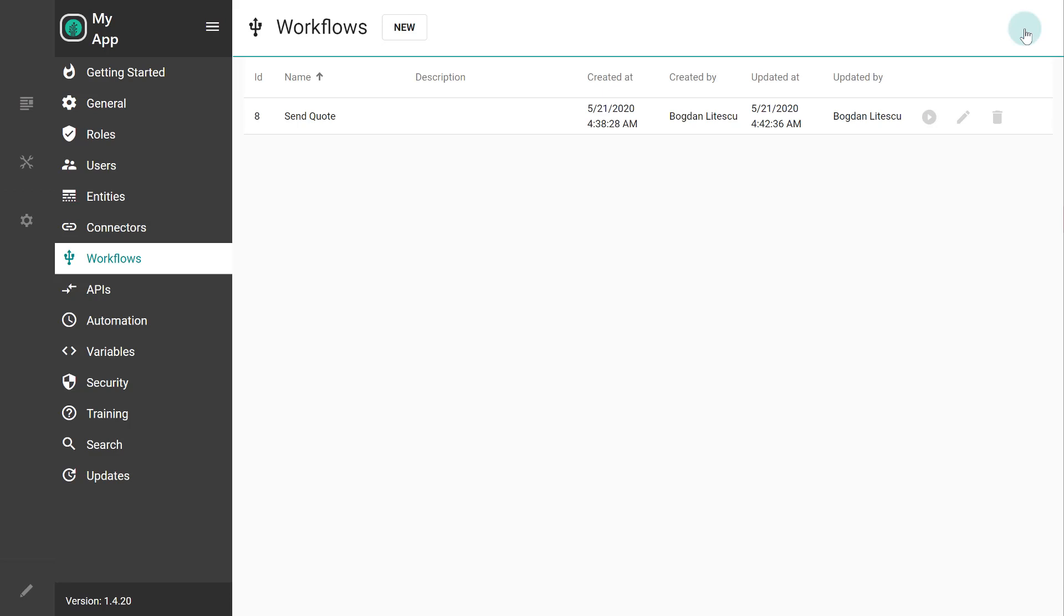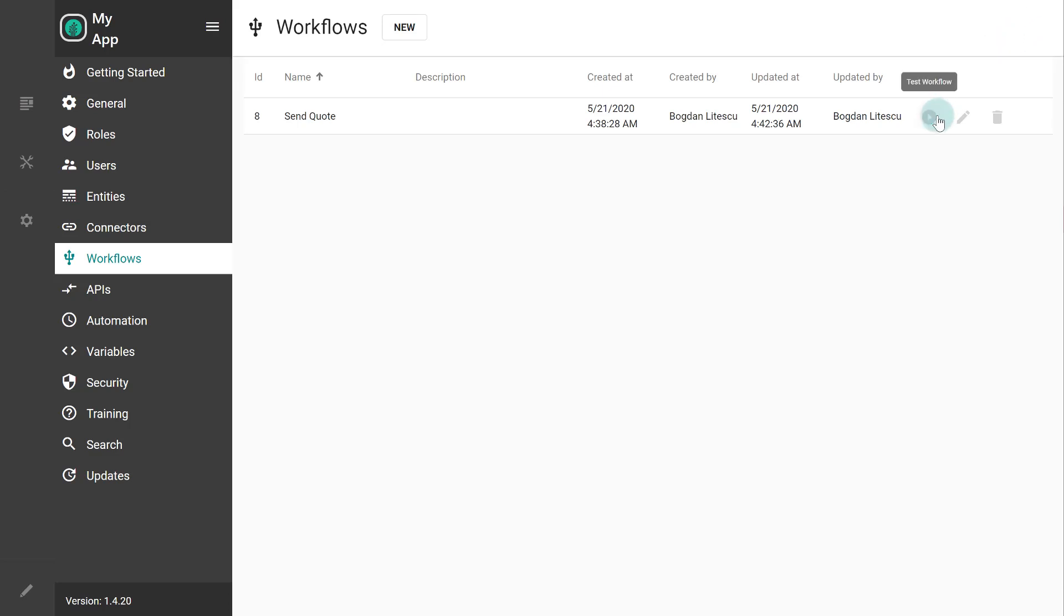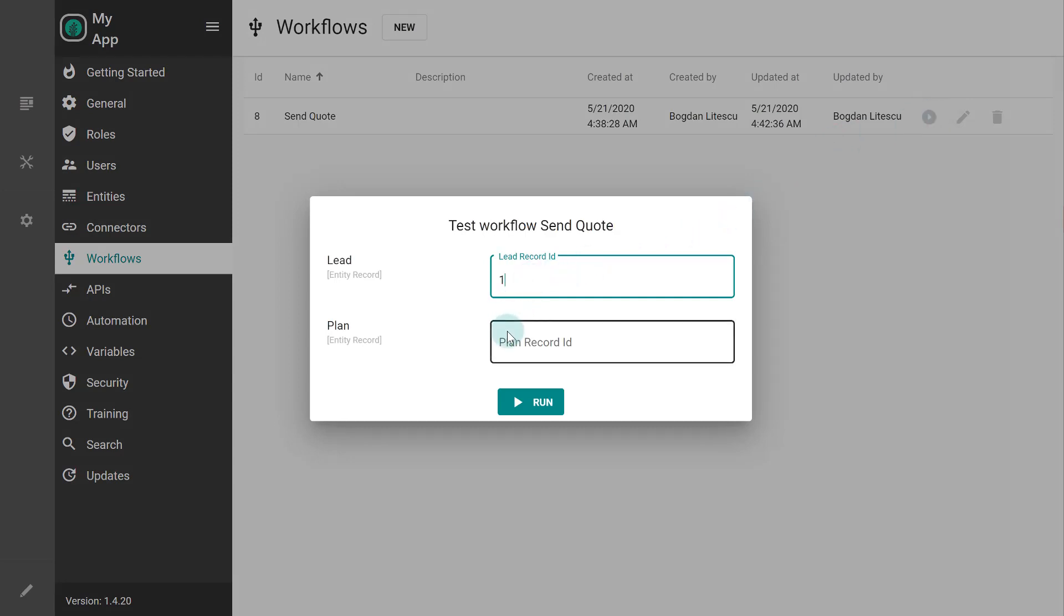Now save and let's test the work we did so far. Notice the two input parameters that we've just created. We'll have to provide IDs for existing leads and plans so we can run the process.